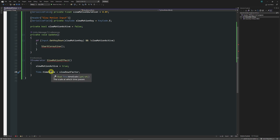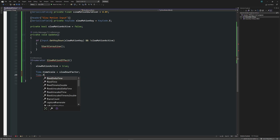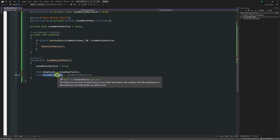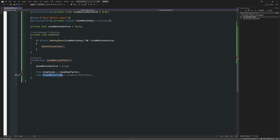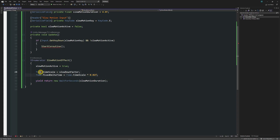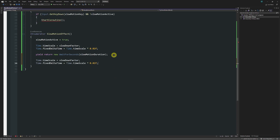In the coroutine, slow motion active is set to true so we can't trigger the input again. Then we do the actual slowdown: Time.timeScale is equal to the slowdown factor. If we have 0.5 it'll be half speed, affecting all animators and components in Unity. Physics are handled differently — we set Time.fixedDeltaTime equal to Time.timeScale times 0.02f, which is the normal interval at which physics calculations are updated. Then yield return wait for seconds with the slow motion duration.